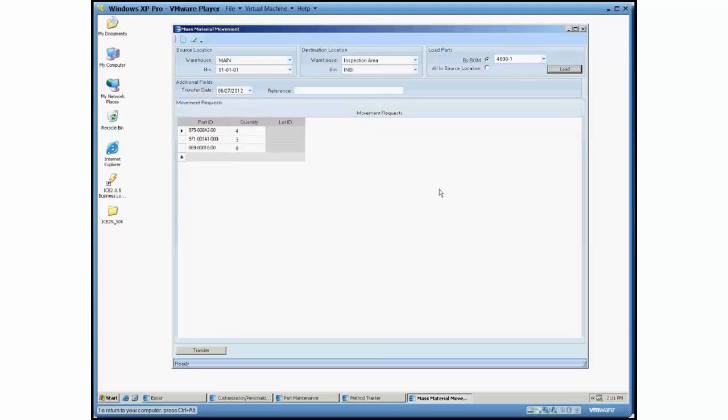So if you kind of think about this and maybe you have all your inventory in one location and as you're getting ready to produce it, you want to stage it somewhere, this would be a great situation for that where you basically say, alright, my BOM is all set up.